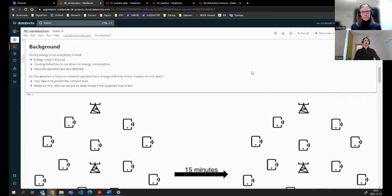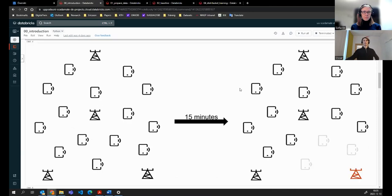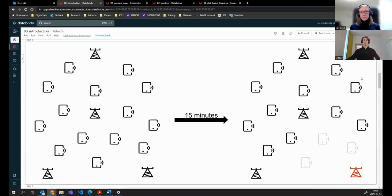The question is: how can one save energy in wireless networks with minor impacts on the end users? The idea in this project is to predict the network load, and based on this, cells can be put into sleep if the expected load is sufficiently low. We want to predict the load on a time horizon of 15 minutes.